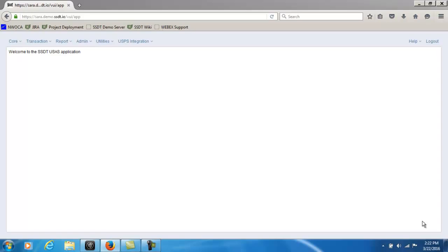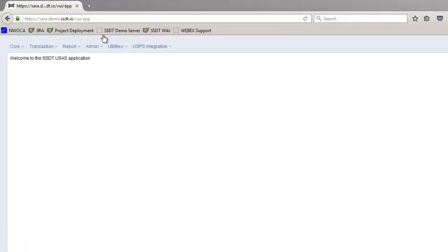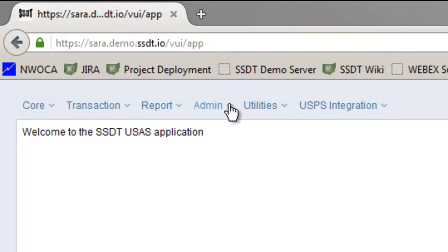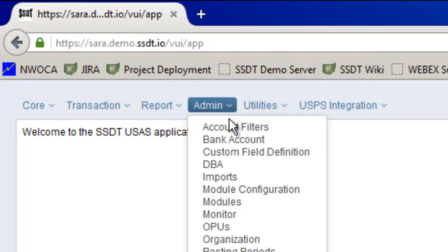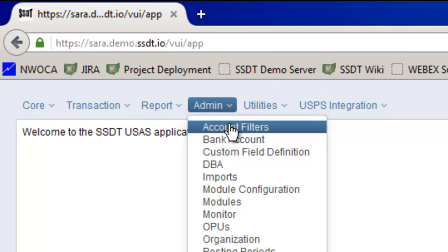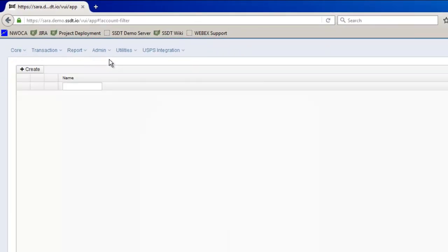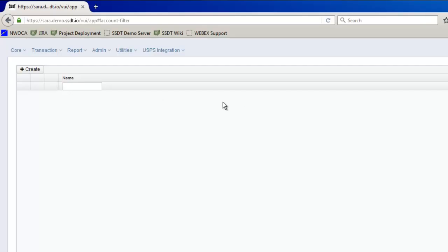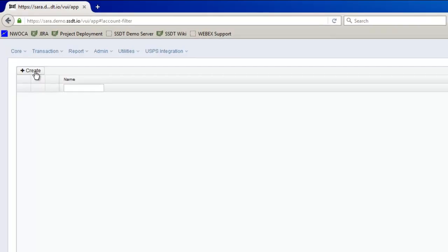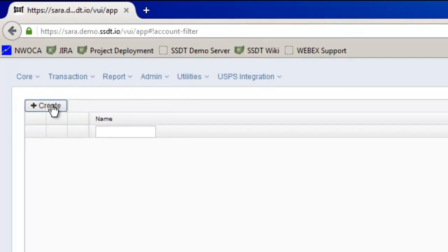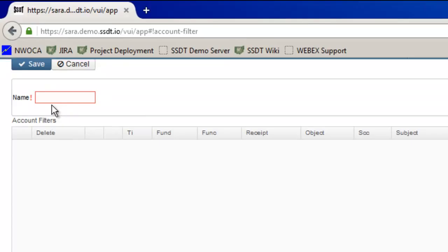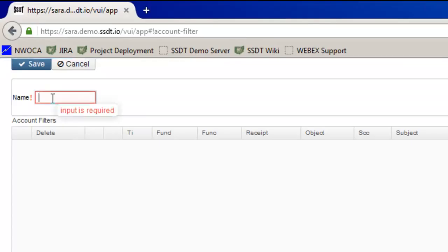In order to create an account filter I'm going to go up to admin and click on account filters. On my grid right now I don't have any existing account filters. So in order to create one I click on create and I'm going to enter in the filter name.